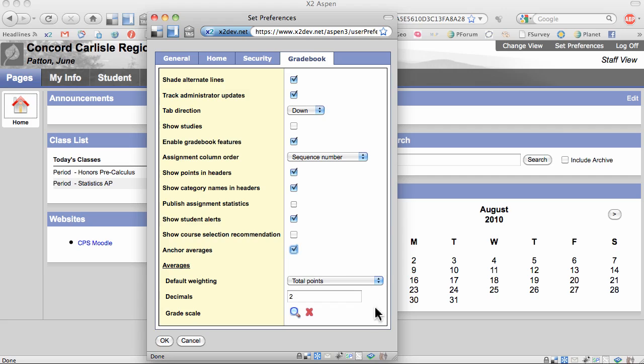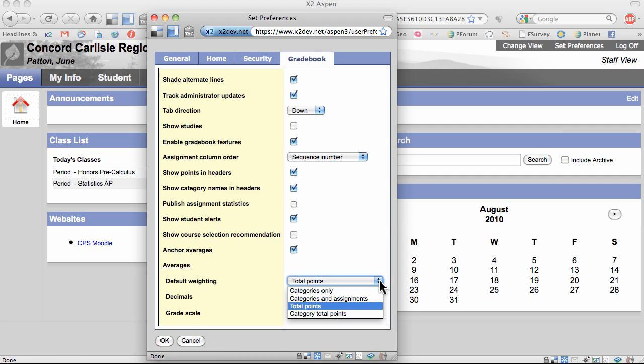Next are all the things about averages. This is the default weighting scheme that Aspen will use for my classes. For the moment I've selected total points. I can use a different scheme for a particular class if I want to. I'll show you how to do that later.